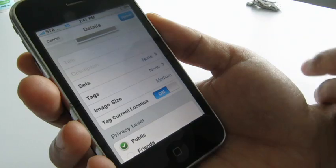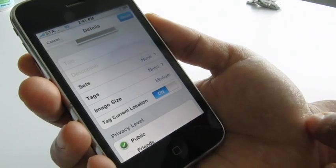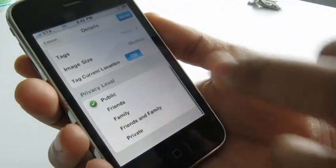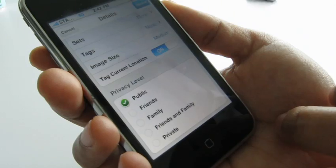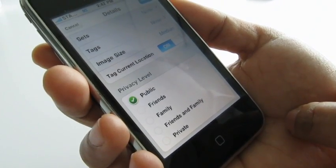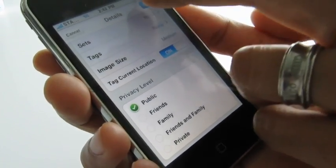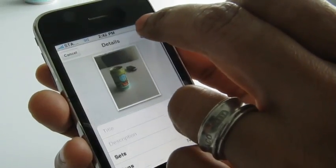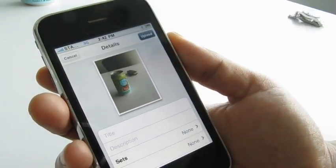This is all on an opt-in basis, so you need to give the application permission to use your information. Lastly, you can set the privacy level for the photo before you upload it. When you're all done, just click the upload button.